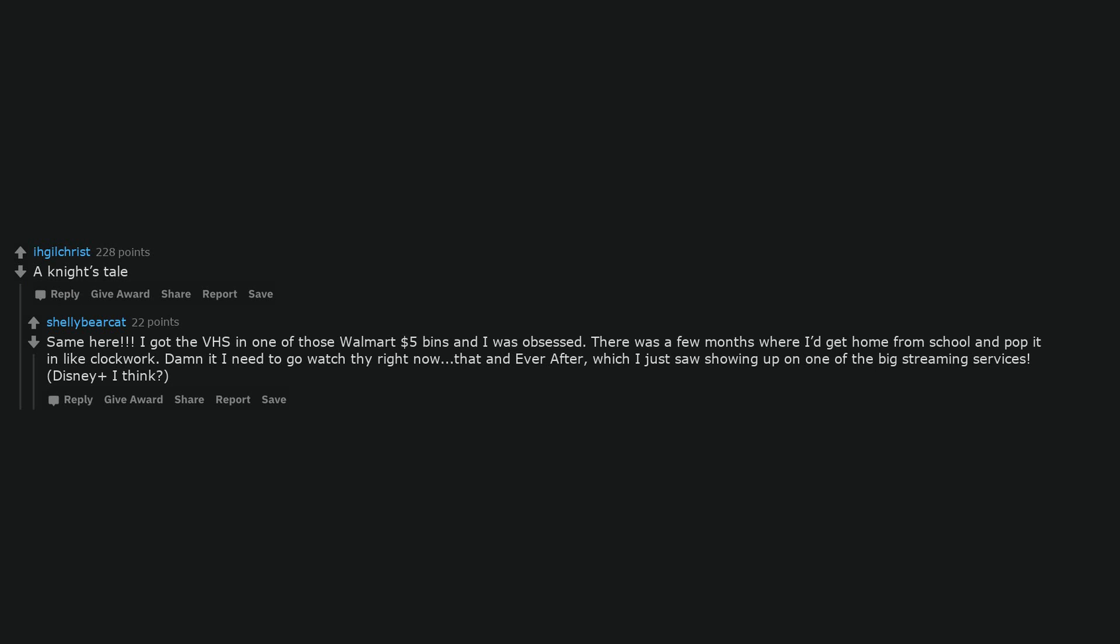Same here. I got the VHS in one of those Walmart $5 bins and I was obsessed. There was a few months where I'd get home from school and pop it in like clockwork. Damn it I need to go watch this right now, that and Ever After, which I just saw showing up on one of the big streaming services. Disney Plus I think. I love all the LOTR movies, but there's something about Fellowship that makes me feel all warm and cozy inside.